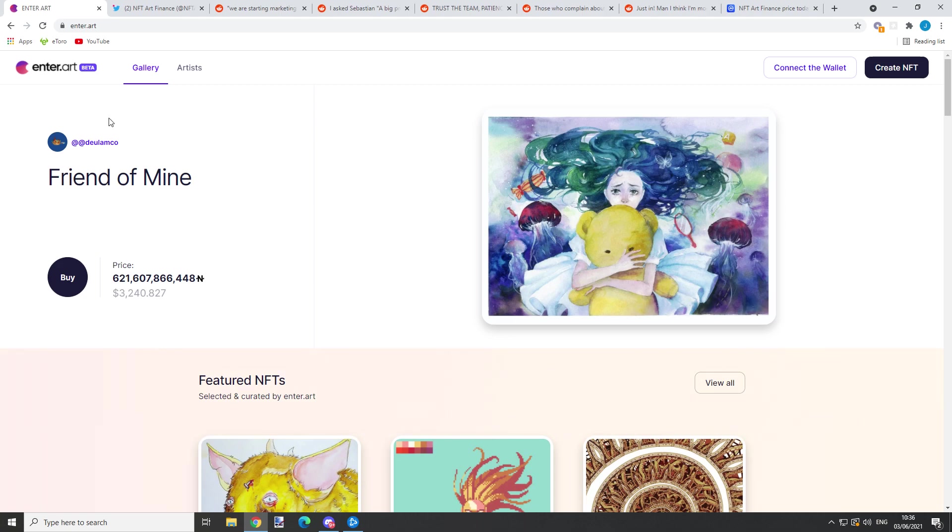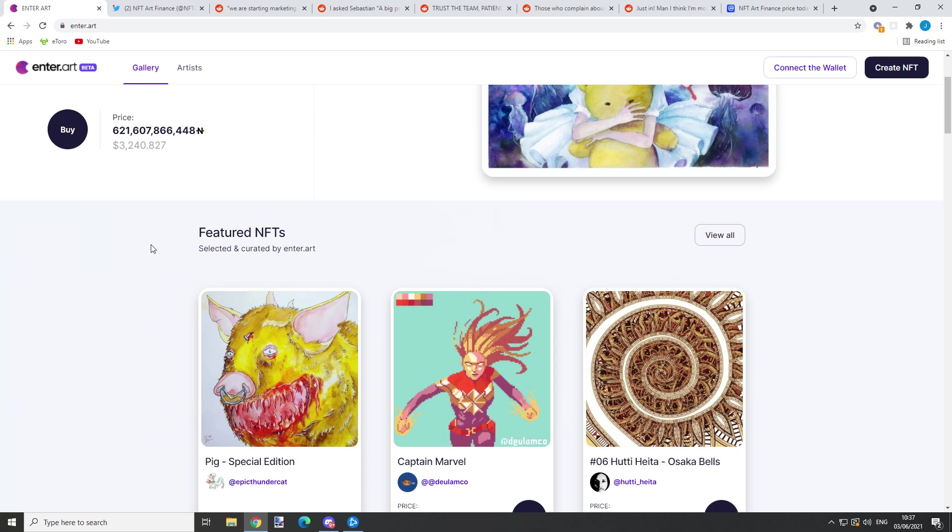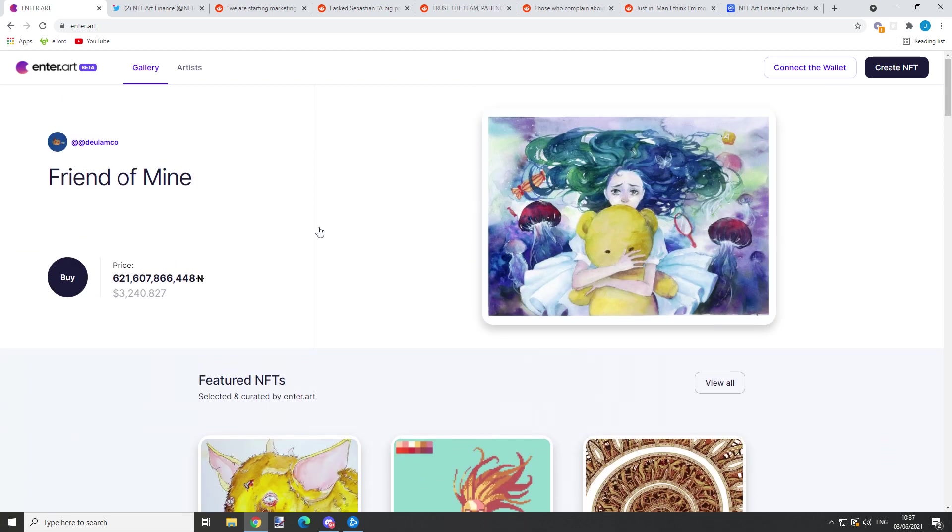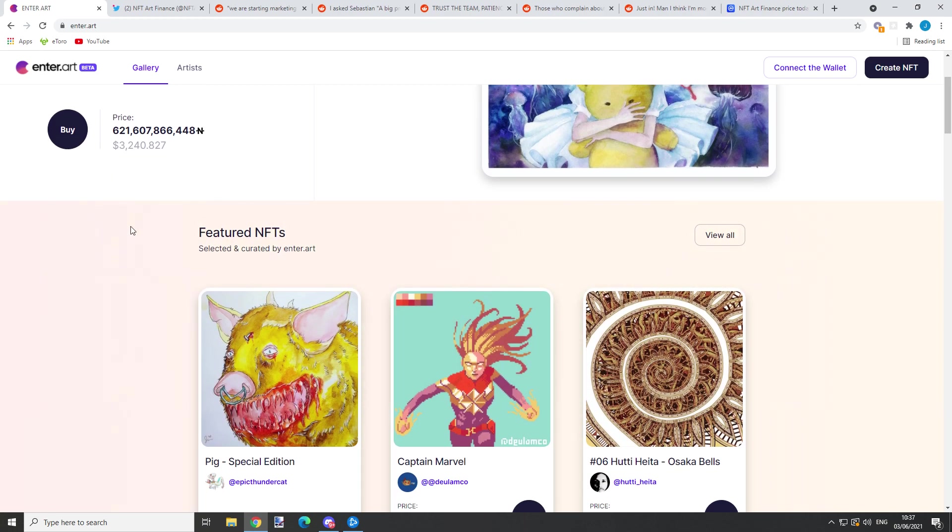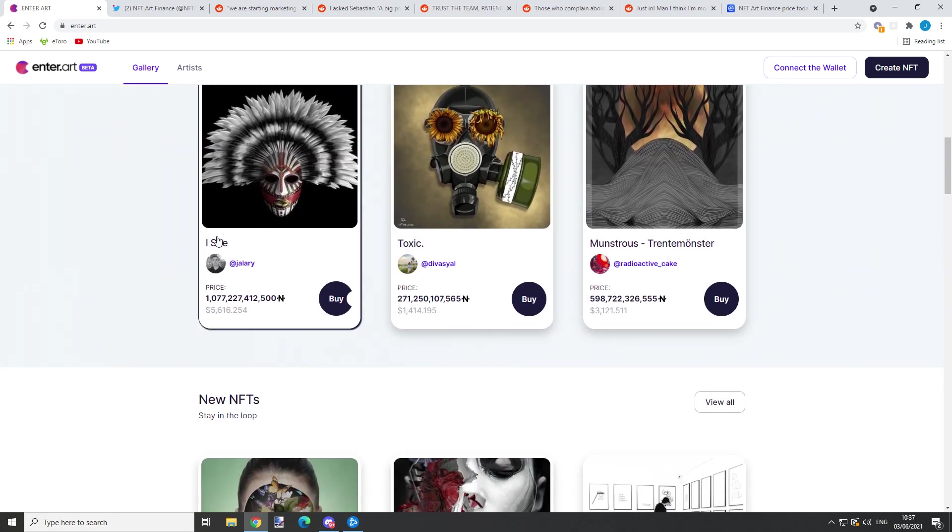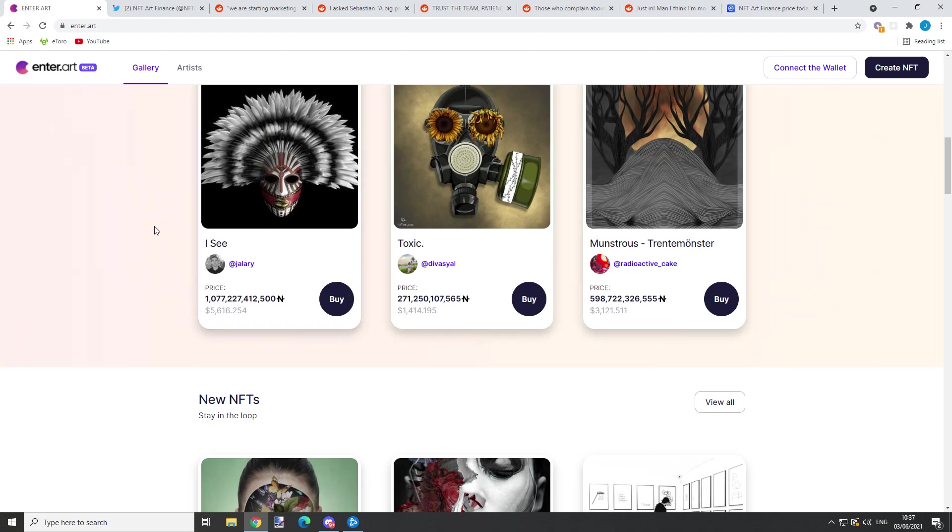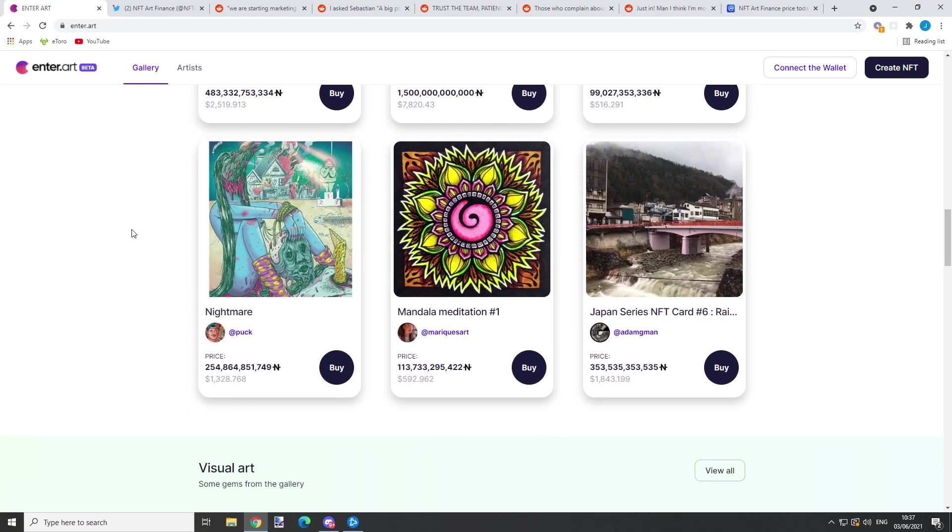Right here we are on Enter Art beta version. There's a lot of new NFTs uploaded to their platform. There's a new pin - still don't know how you get pinned right here - but it gives a lot of attention. There are many new featured NFTs right here.